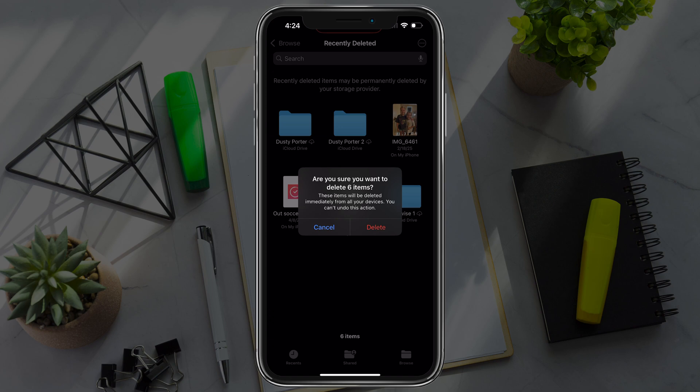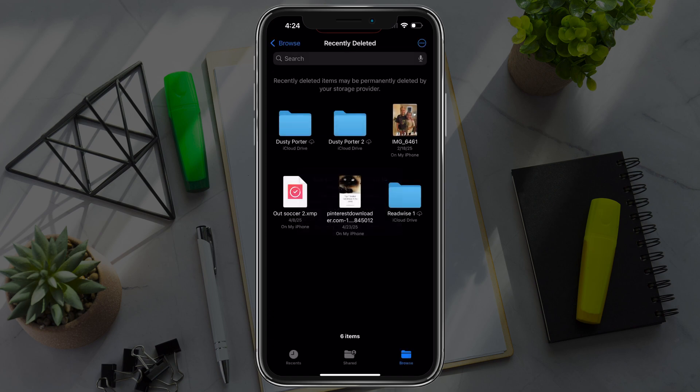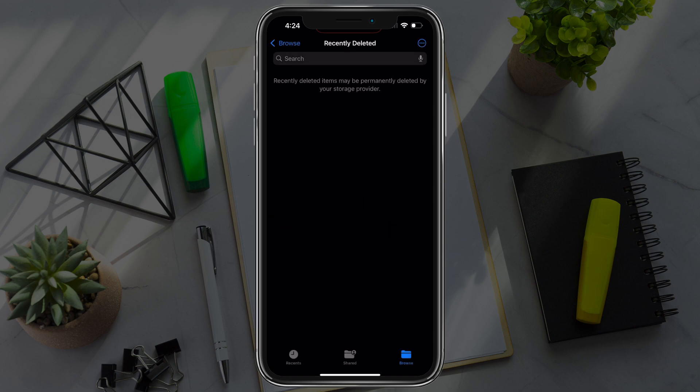It'll present you with a confirmation. Go ahead and tap the delete button once more, and you'll now have those items permanently deleted from your iPhone.